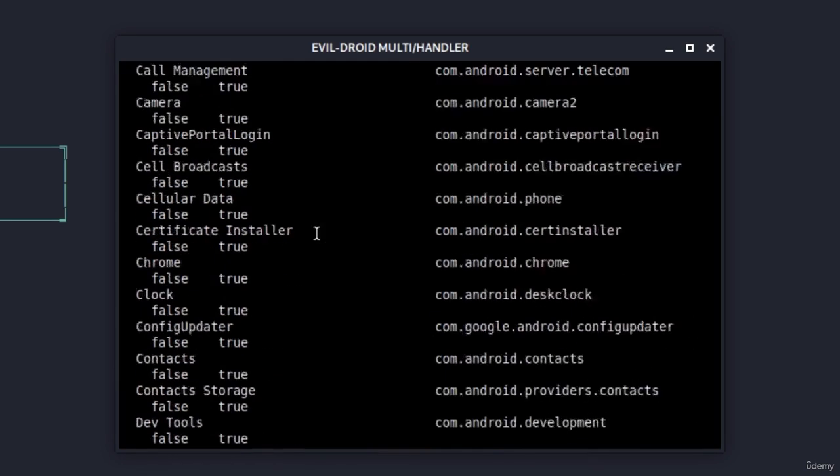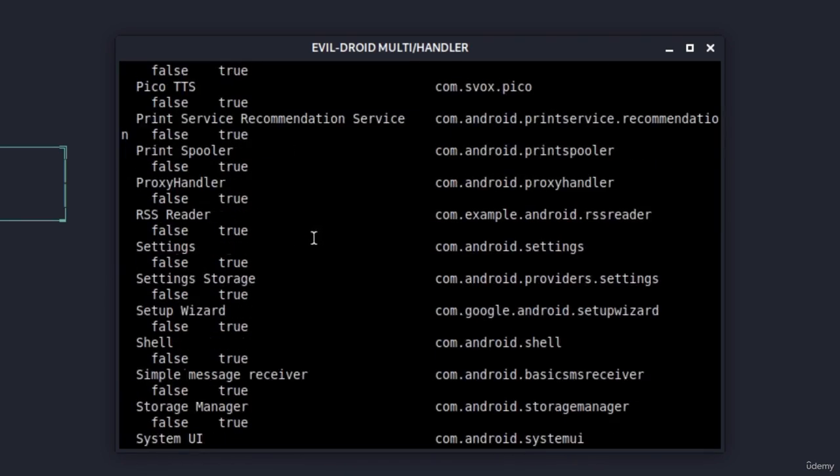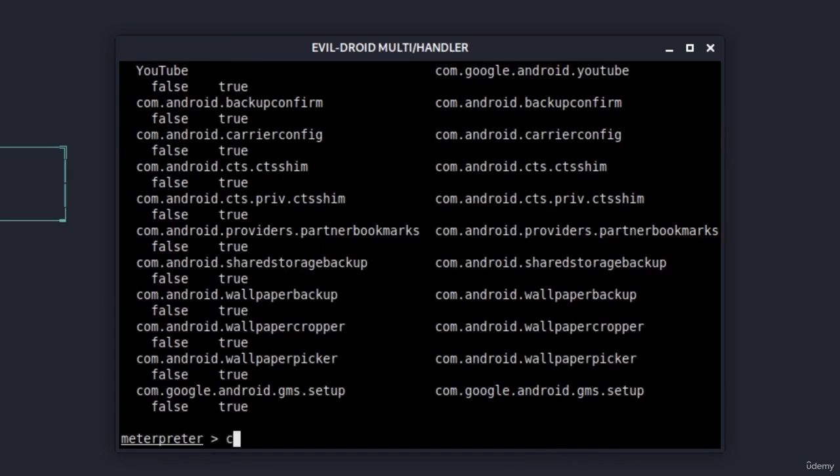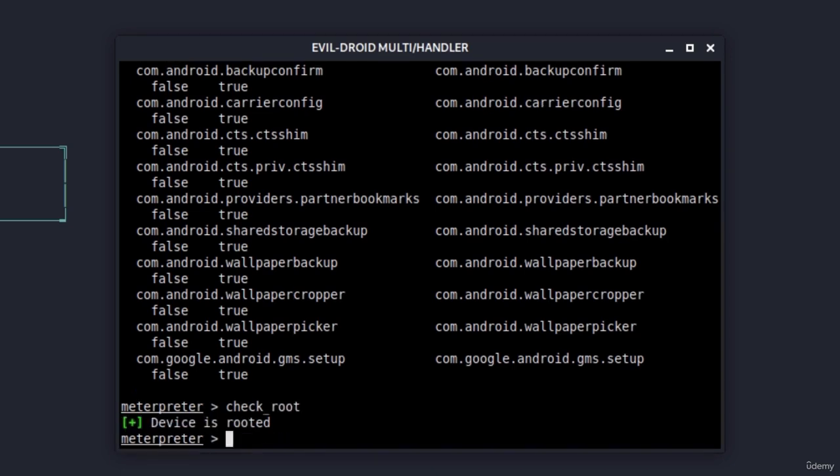If we type for example check root, it will tell us device is rooted. But of course this is just a virtual machine and you can test all these commands also on an Android device in case you have one. Nonetheless, we performed a second way of attacking the target and in the next video we're going to see an advanced way of tricking the user into installing our application. We're going to inject our payload into another application and make it execute that way.